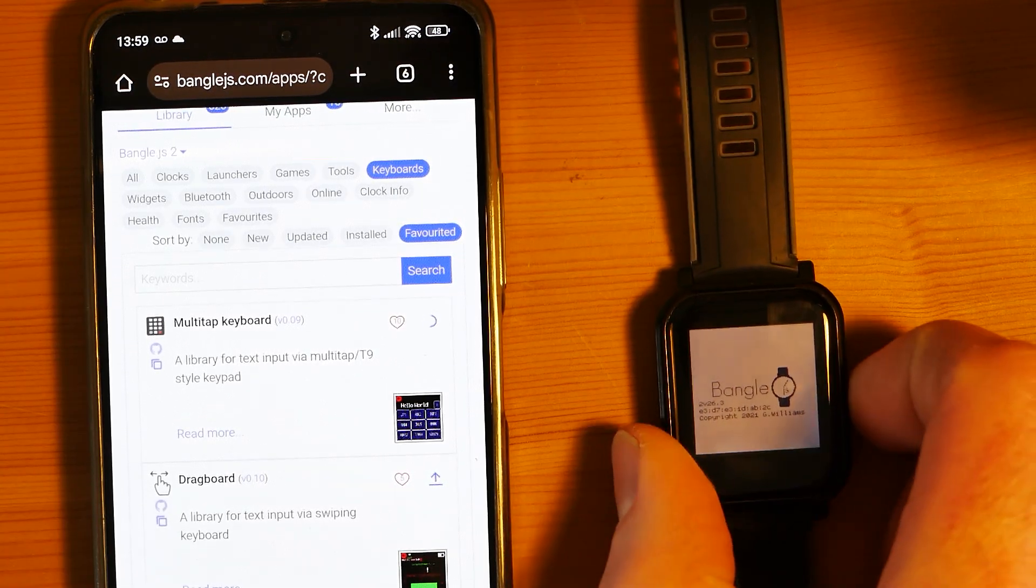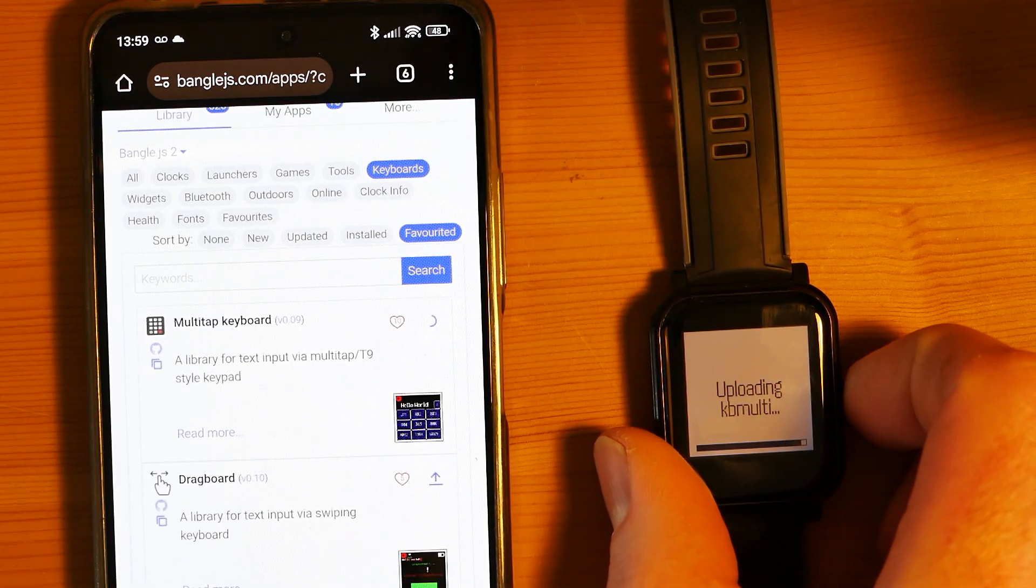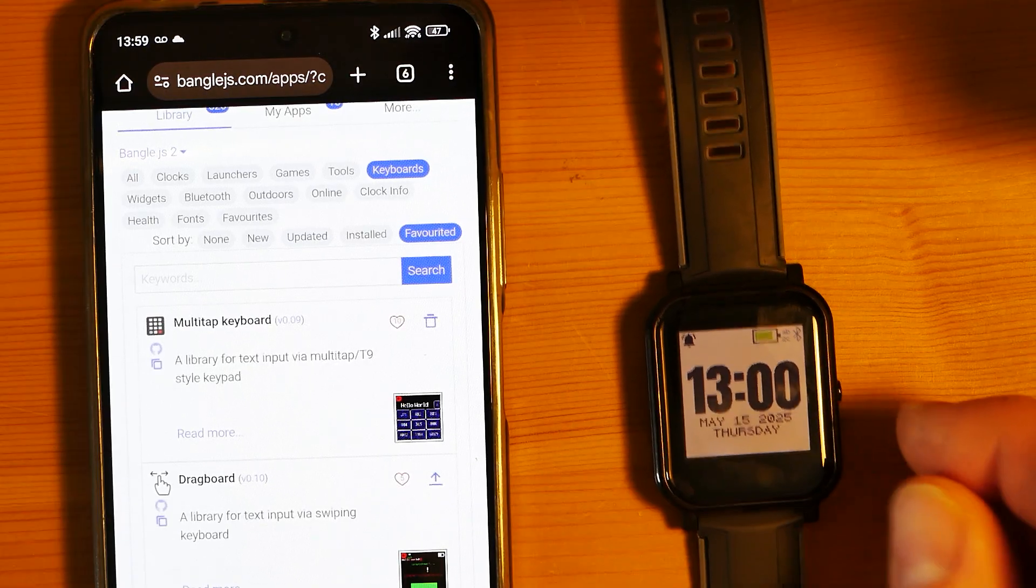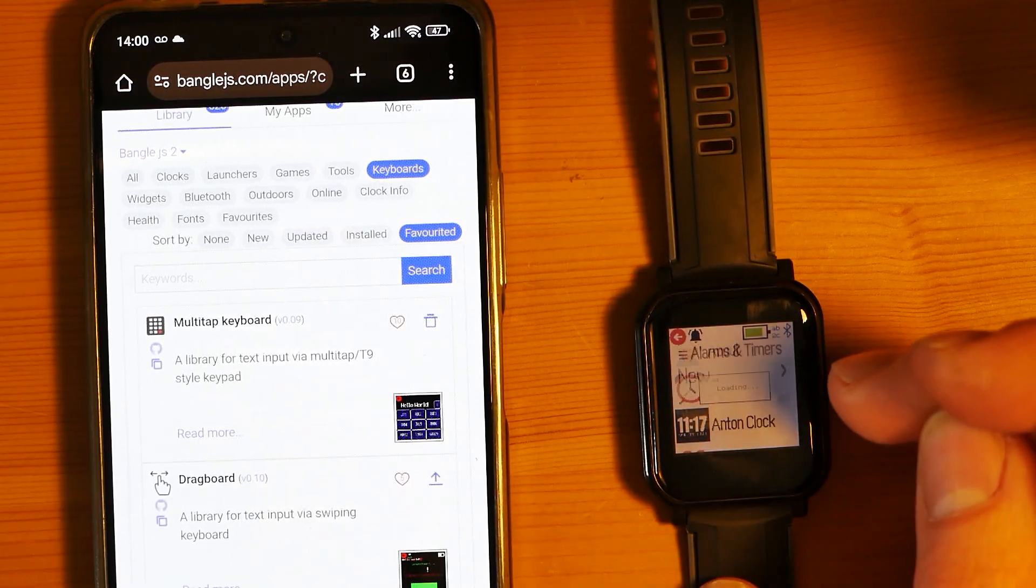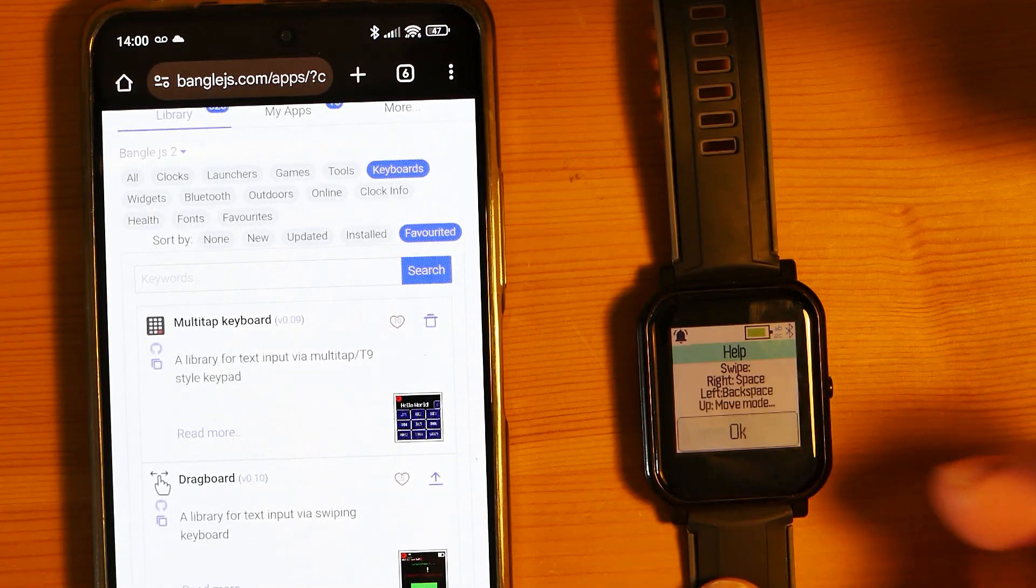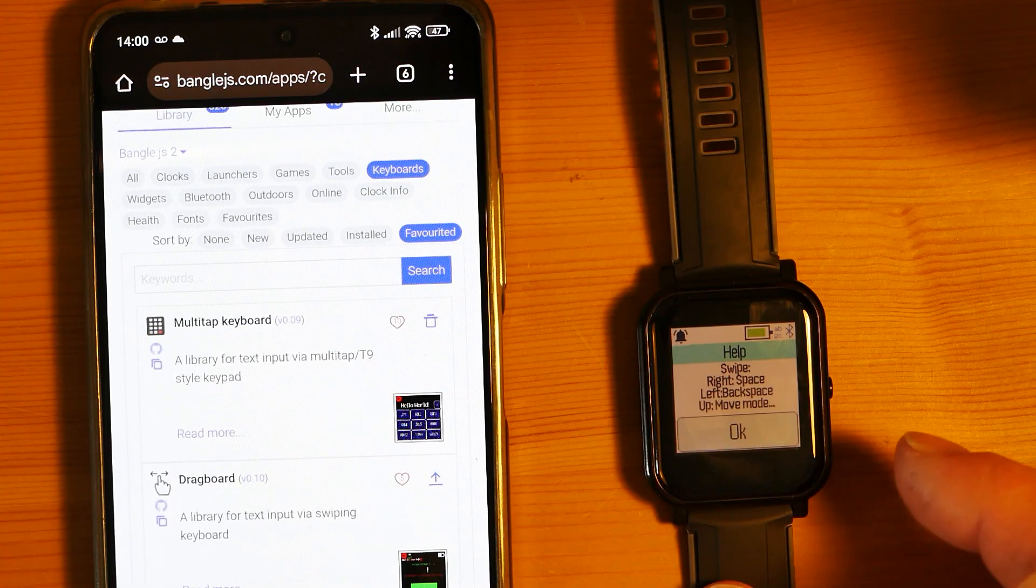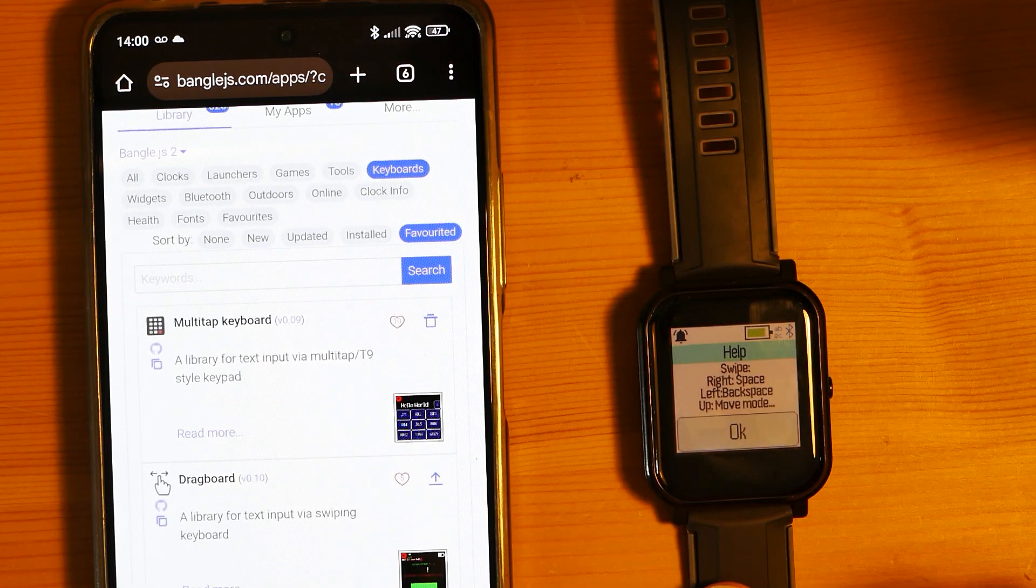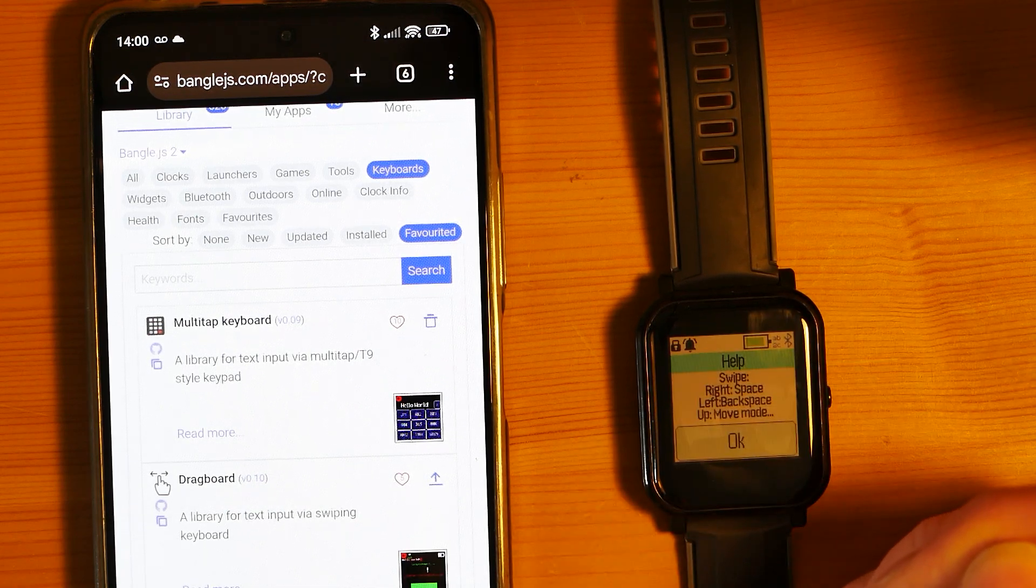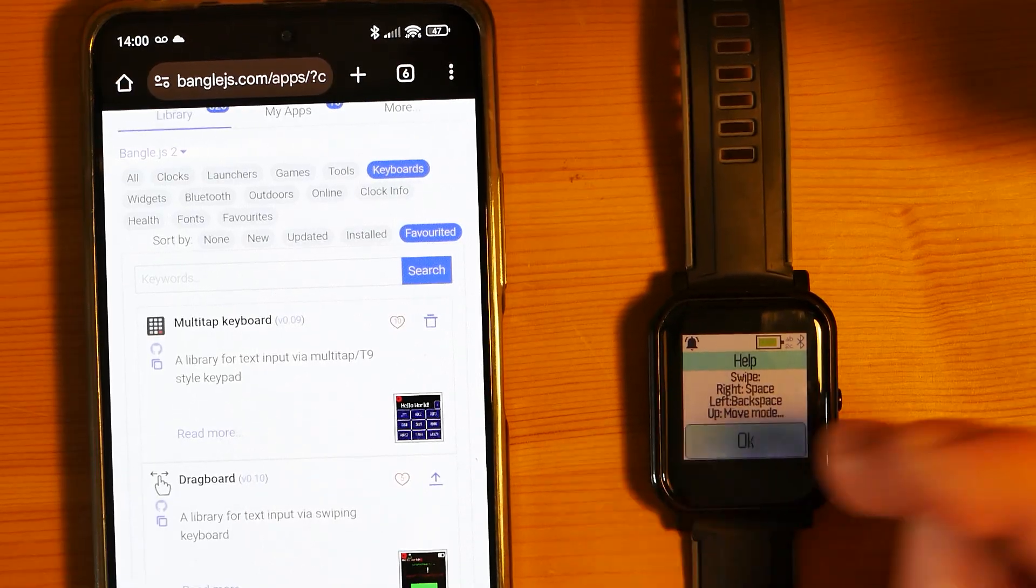Let's try that one now. It gives you a little bit of help saying swipe right to enter a space, left to backspace, up to move mode, which I believe is for things like numbers.